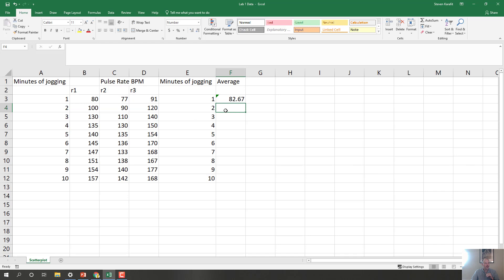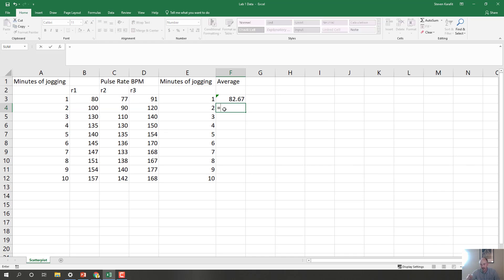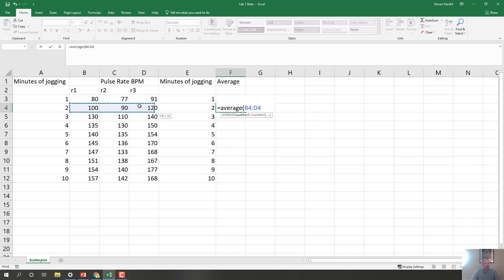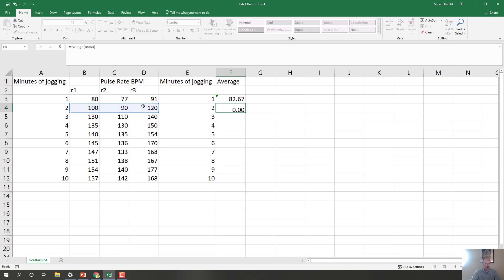Let's do it again for the next number down. And by the way, I want you to do this along with me on your computer, so you can see if you get the same kind of graph that I get. If you just watch, and you don't do it yourself, then you won't get anything out of this exercise. Okay, equal sign, average, open parenthesis, highlight the three numbers, close a parenthesis, hit enter, okay?